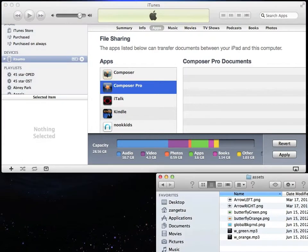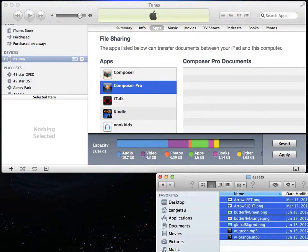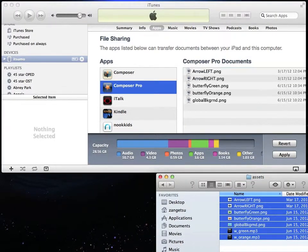On your computer, select the files you want to import into Composer Pro. Once you have selected the files, drag them into the iTunes window that says Composer Pro Documents.